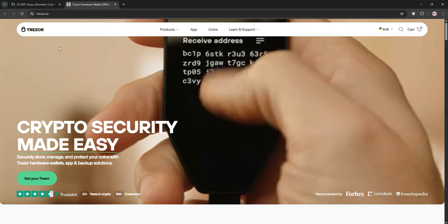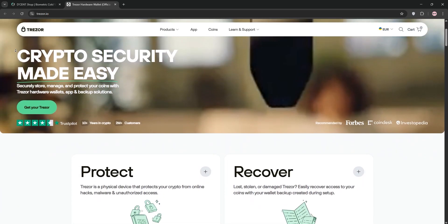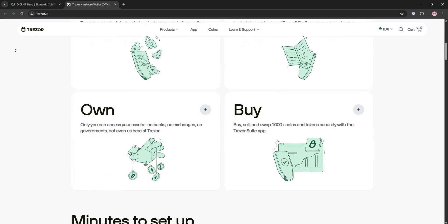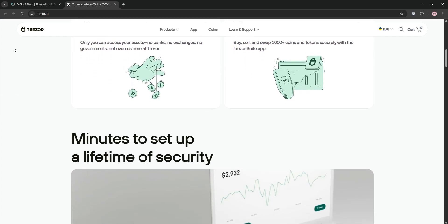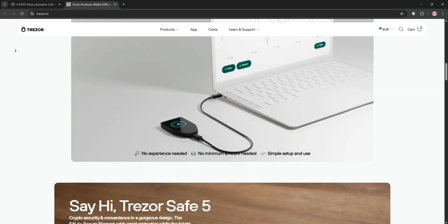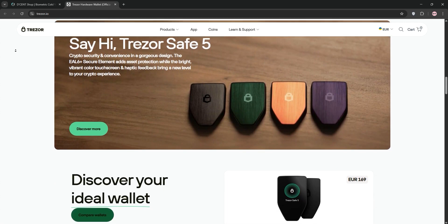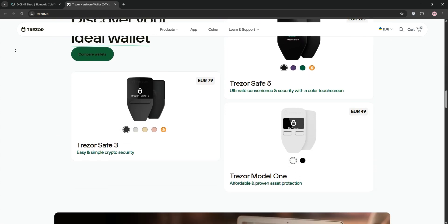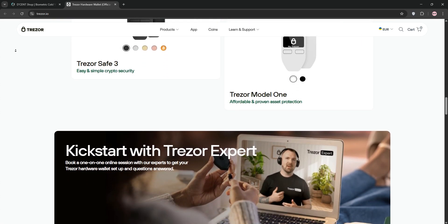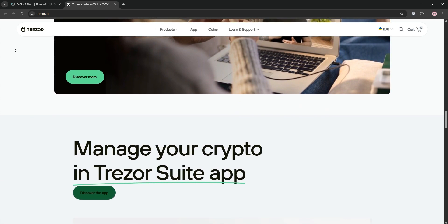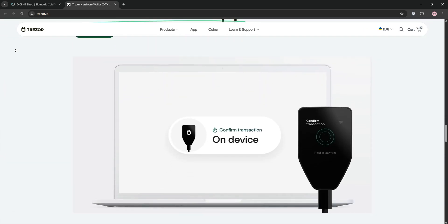Next we have Trezor, a pioneer from Satoshi Labs in the Czech Republic. Models like the Safe 3 and Model T support over 8,000 cryptocurrencies. Trezor's open-source firmware boosts transparency and the Safe 5 offers a 1.54-inch color touchscreen with EAL6 Plus certification for top-tier security.